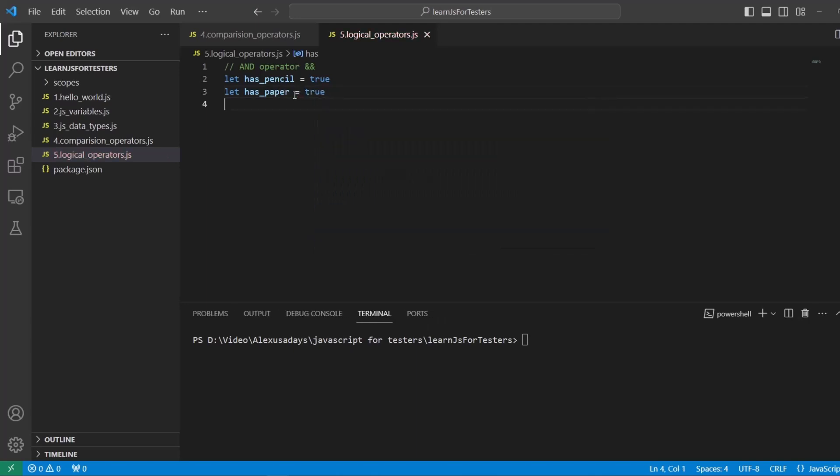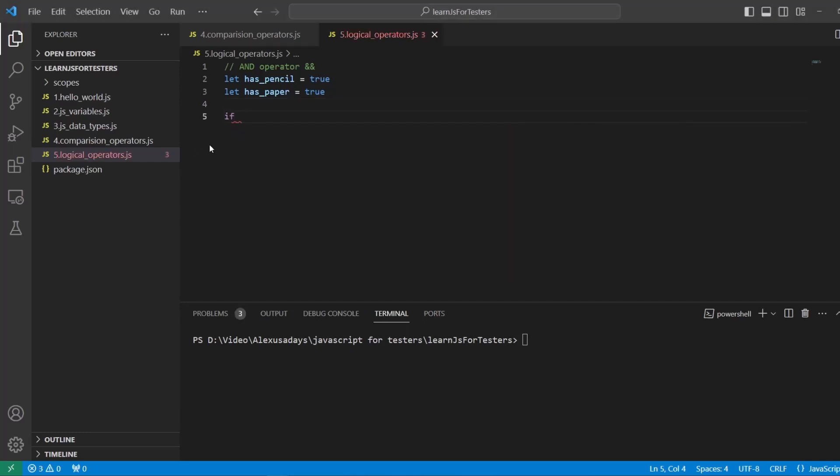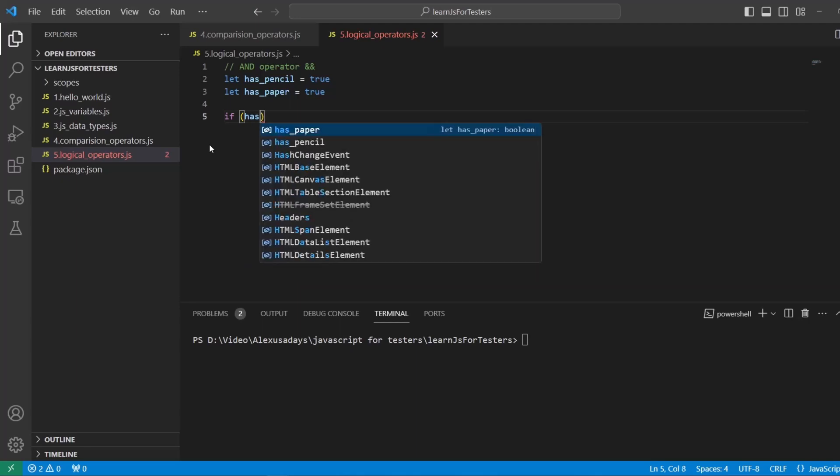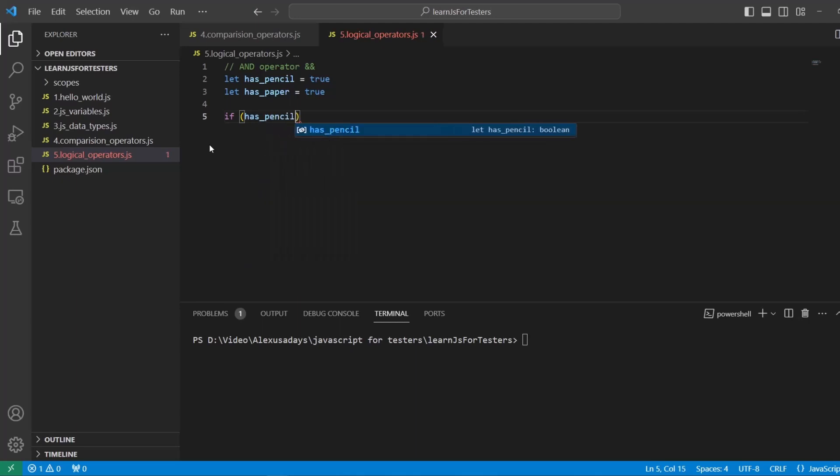Okay, so in order to demonstrate the AND operator, we're going to use if. We're going to talk about if more in an upcoming video, but you want to understand that if is essentially a control flow statement. It's used to decide whether a block of code should be executed or not. So we will start with our if condition. Start typing if and then within the parentheses, you want to provide logic where you decide if it's going to move into the code execution or not. So here we will say has_pencil and then we're going to use our logical operator AND, has_paper.